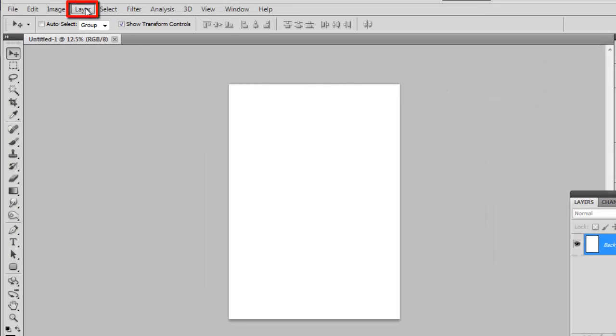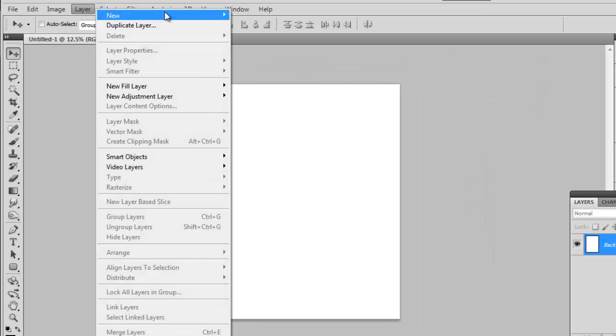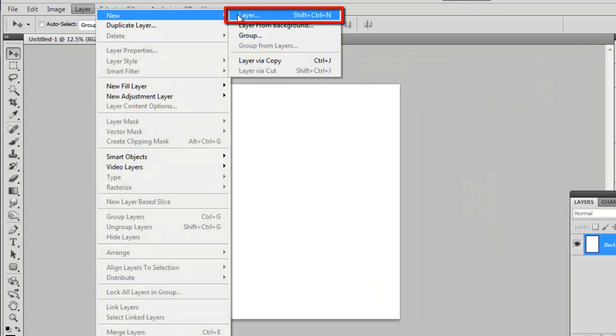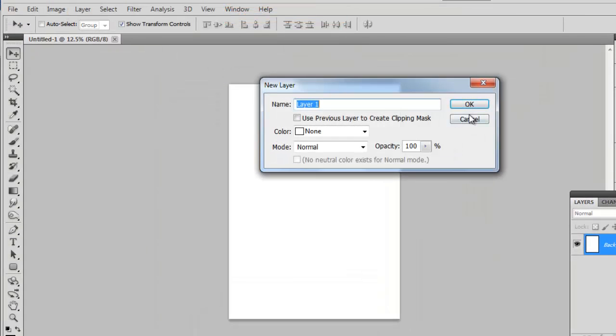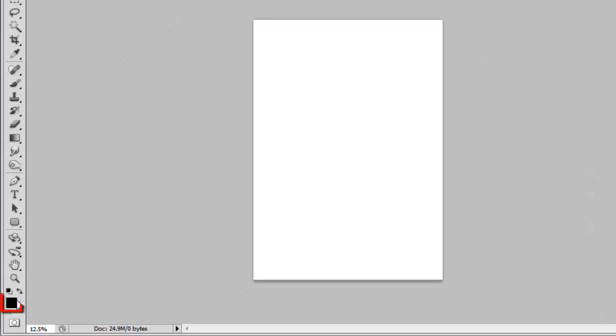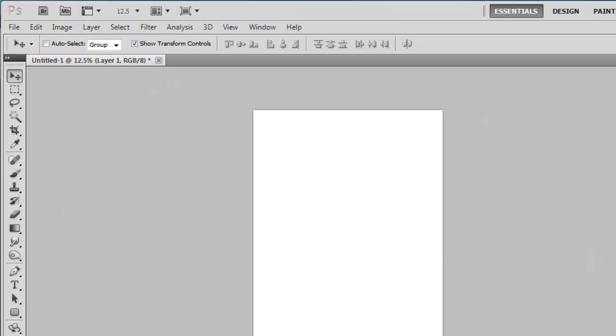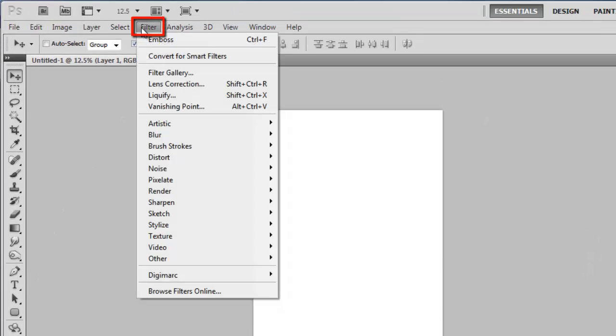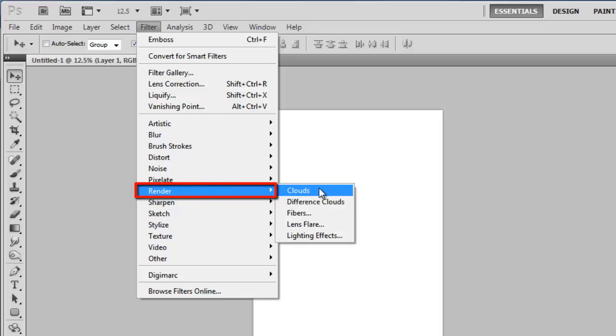Click Layer, navigate to New, then click Layer. Make sure that the foreground color is set to black, and then click Filter in the main toolbar. Go to Render and click Clouds.